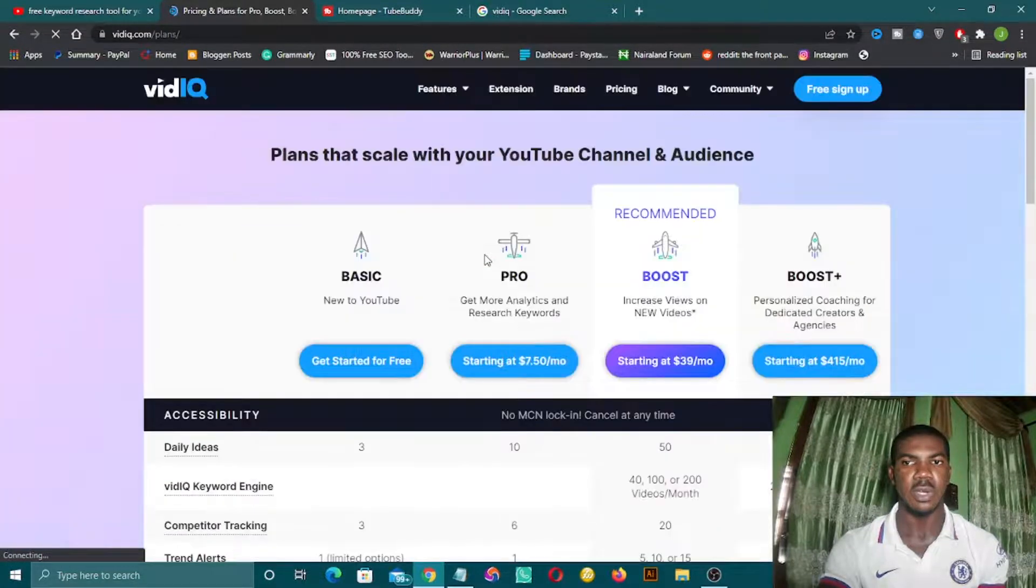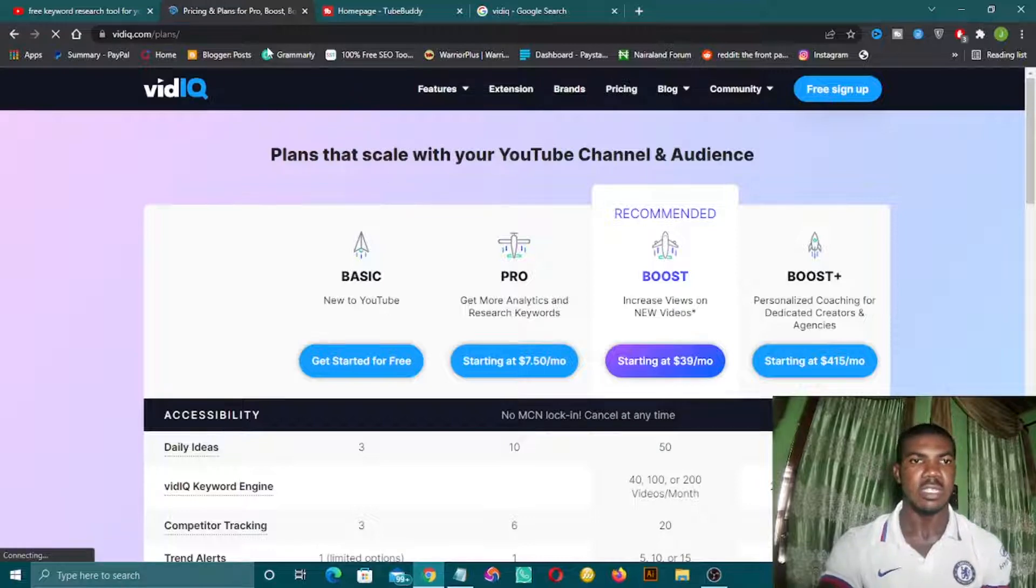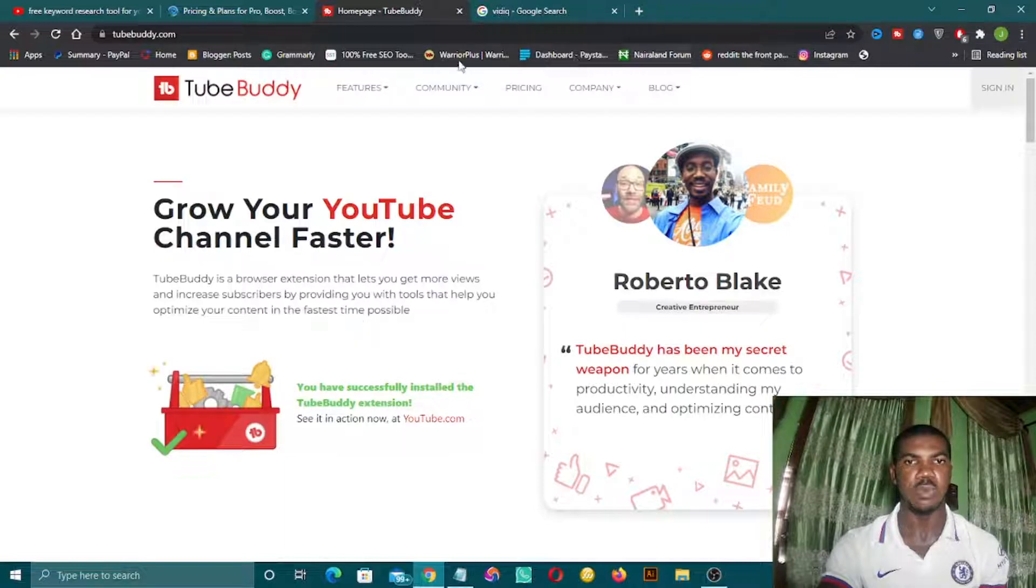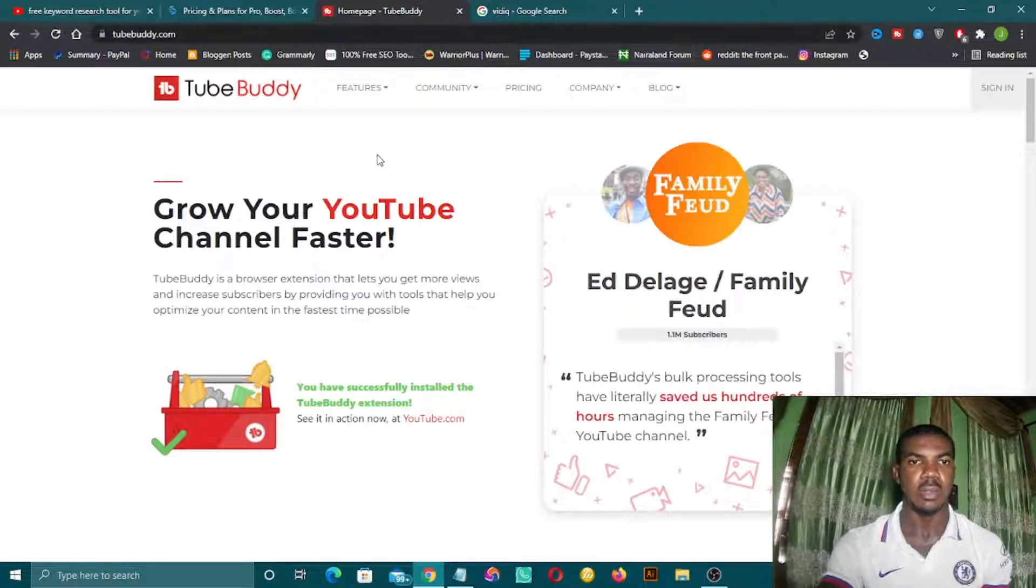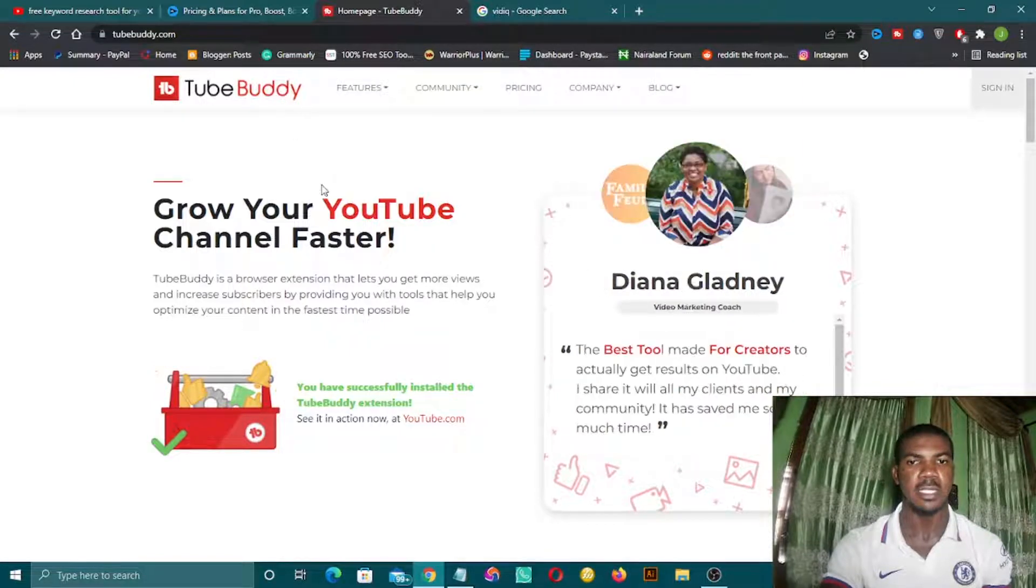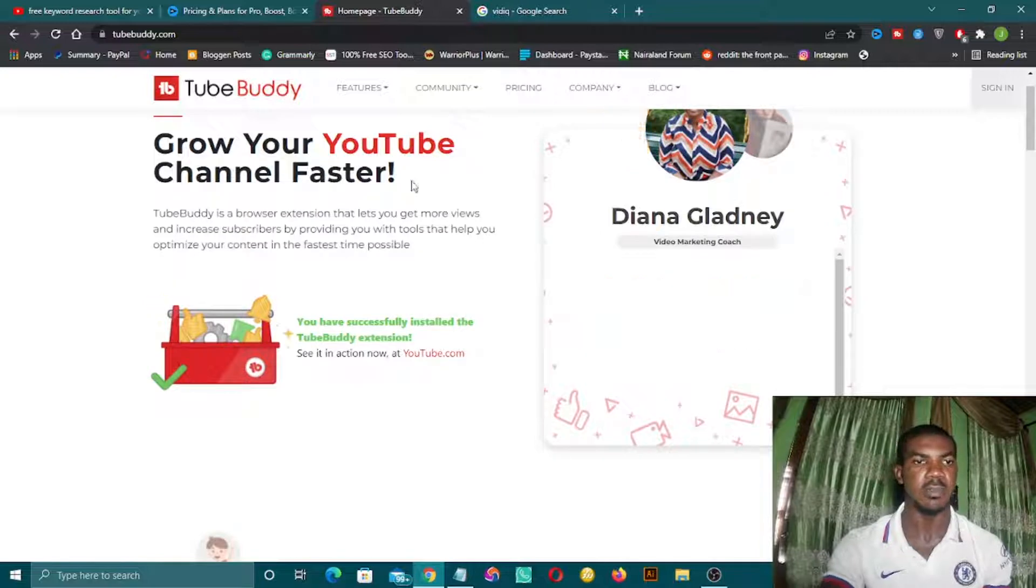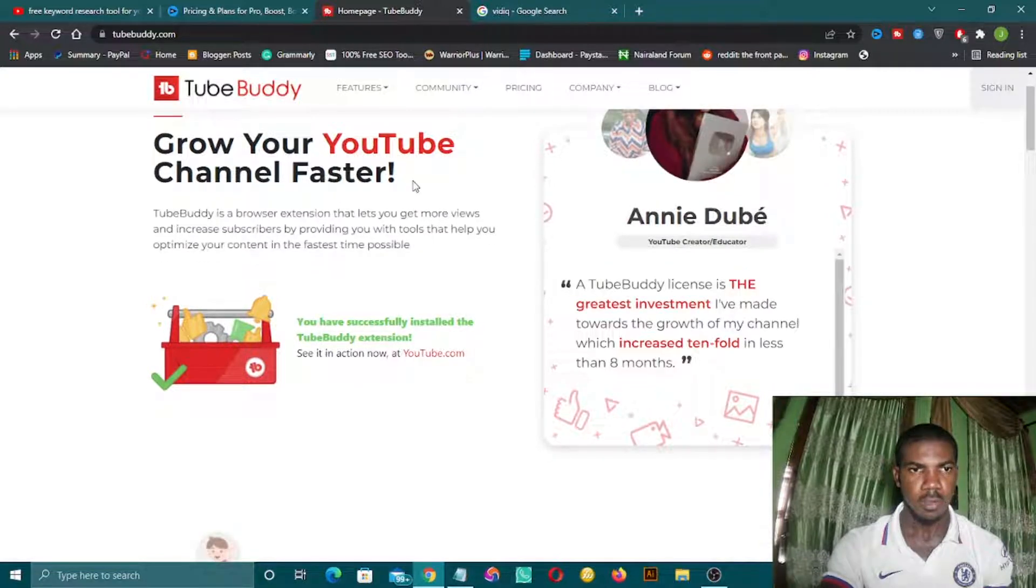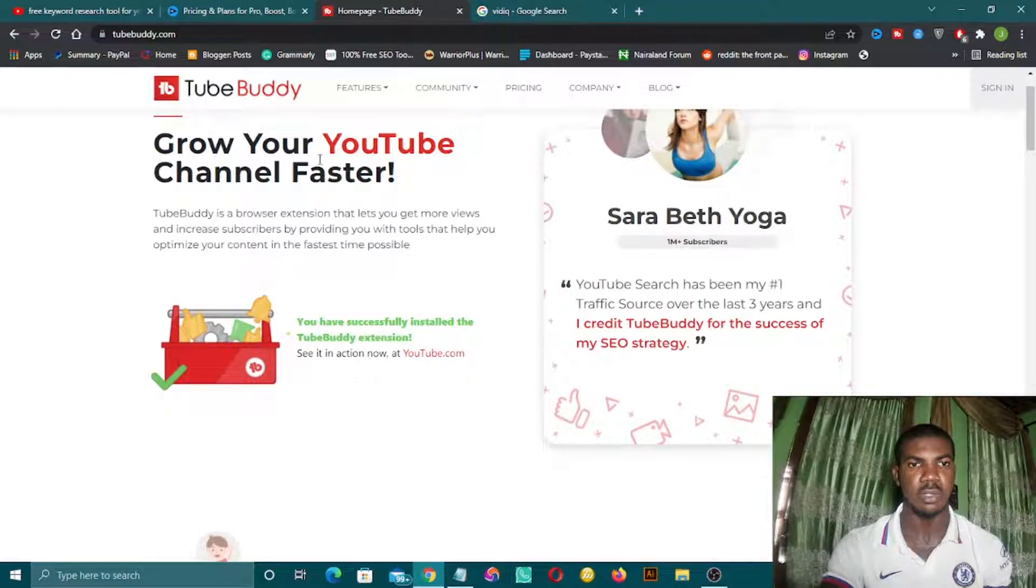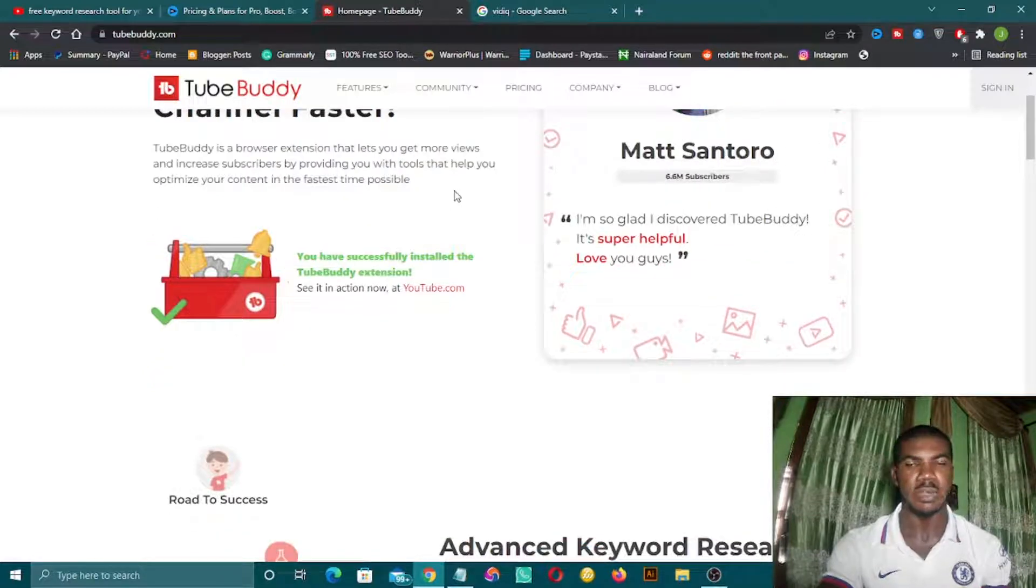The next on our list is TubeBuddy. You can also search TubeBuddy on Google and go to their website, but I have already done that. I'll be dropping the link in the description box below. As you can see, 'grow your YouTube channel faster' - this is also a great tool. You can integrate this on your YouTube channel.